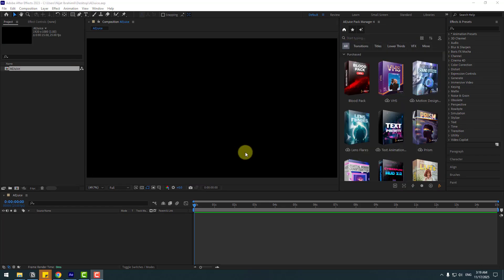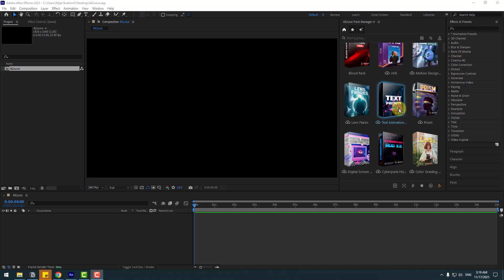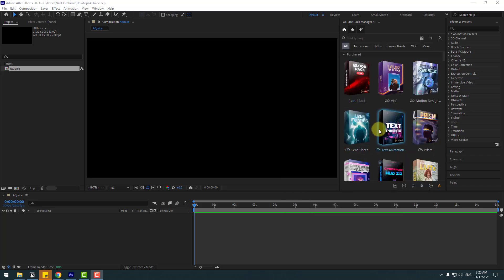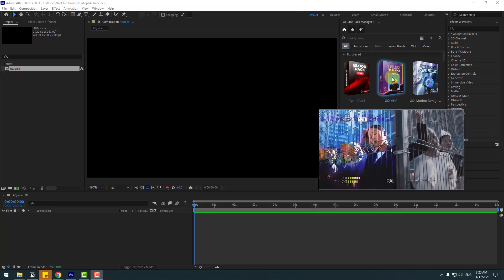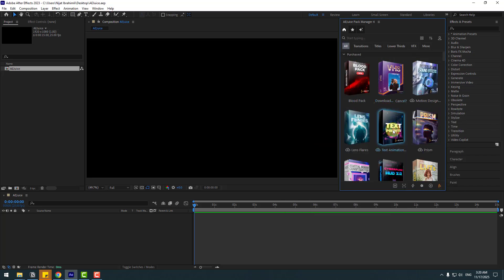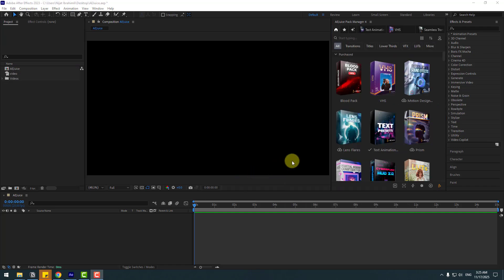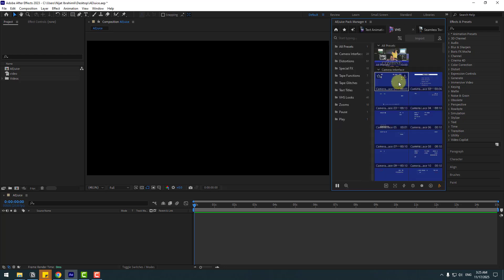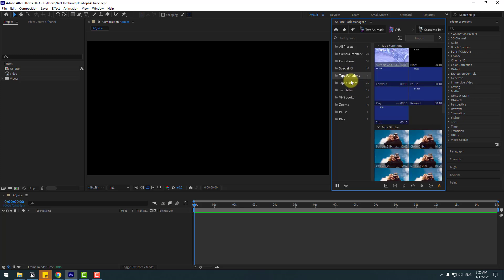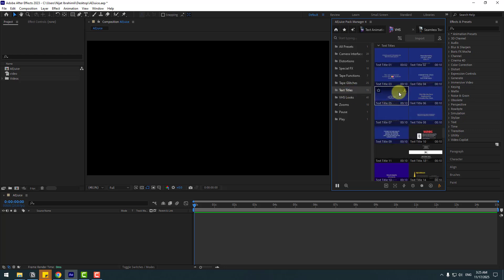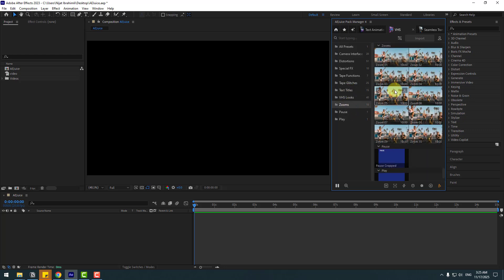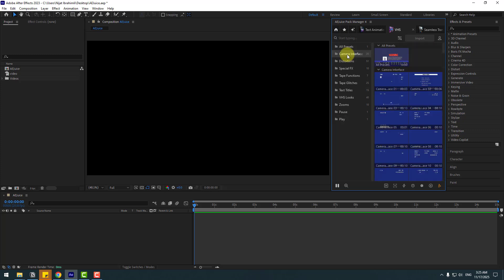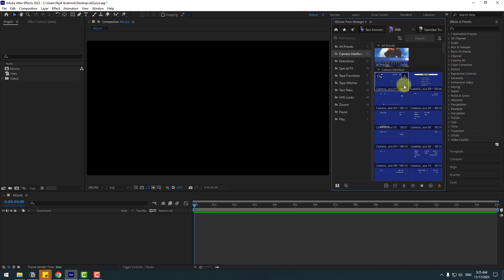Let's go back to All and we can see all presets here. Today I will use VHS Text Animations and Seamless Transitions. Let's choose this VHS, click this icon, and also Text Animation. Click to get the presets and Seamless Transition. Let's click here. Here we go. Let's first open VHS and we can see examples here. You can choose categories: Special Effects, Tape Functions, Text Titles, and Zooms. Let's click Camera Interface and let's use this. Click this icon to get this template.